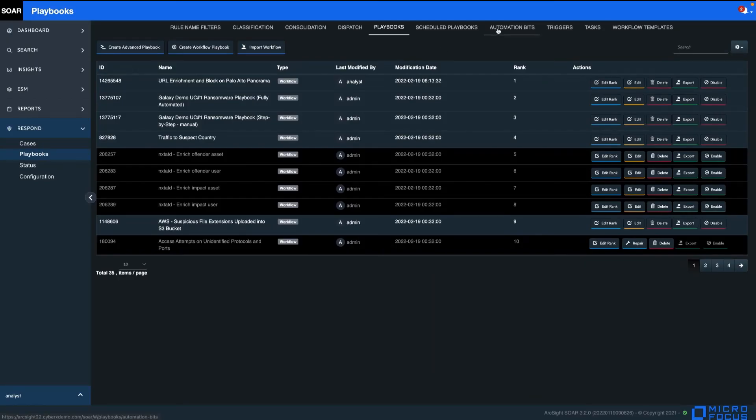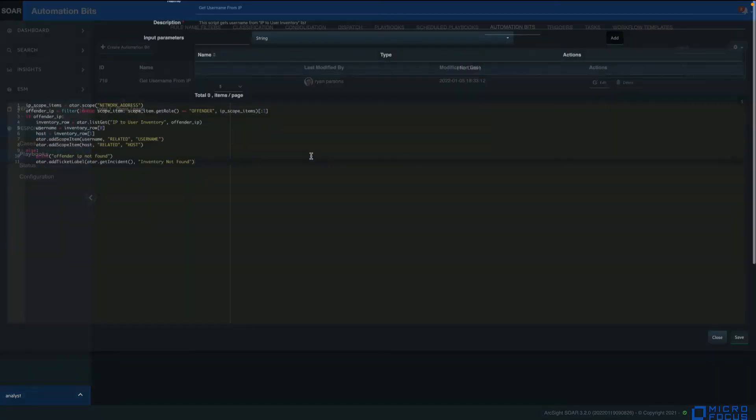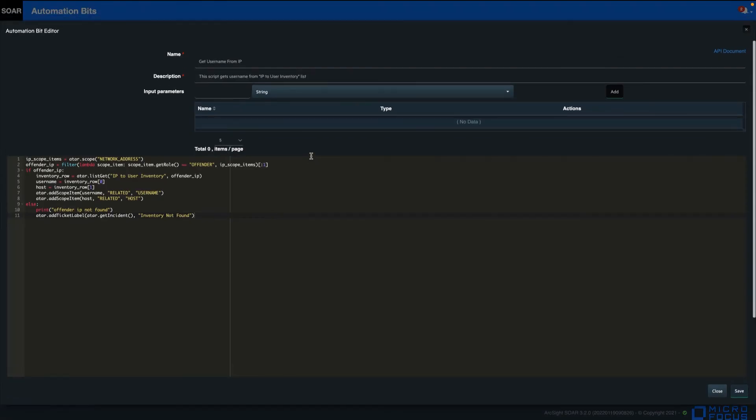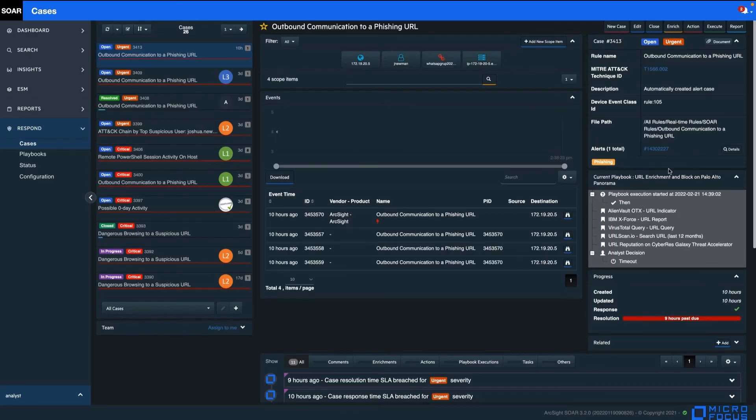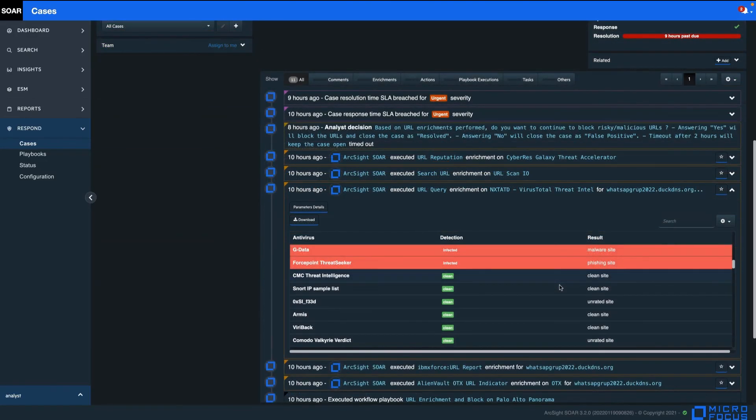SOAR also provides the flexibility to create code-based automations for more complex workflows, reusable design and the creation of reusable libraries. Finally, all the playbook steps executed are automatically recorded in the case timeline.